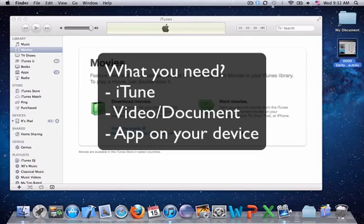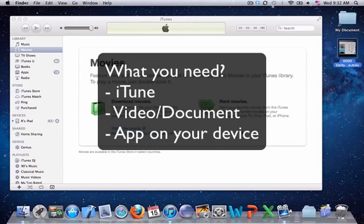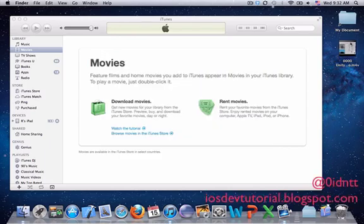You'll need the video or document that you want to copy to your device and the application that can play your video or view your document on your device. In my case, I have a video on the desktop.